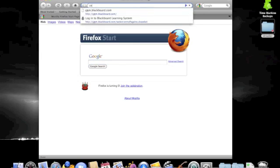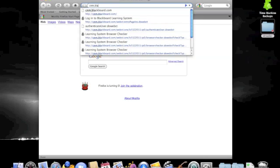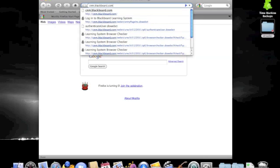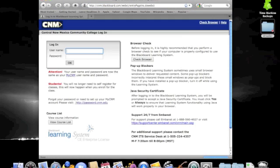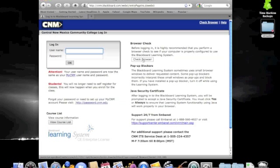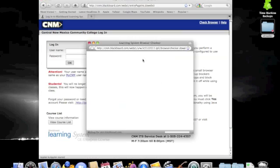Once your web browser is open, you will need to go to cnm.blackboard.com. Once the website is opened, the first thing you should do is run a browser check to make sure that the browser you are using, as well as the computer you are using, has up-to-date components.